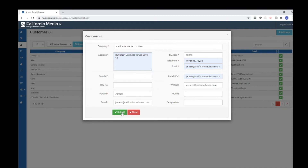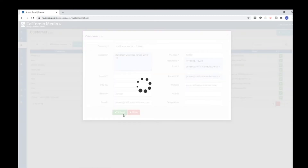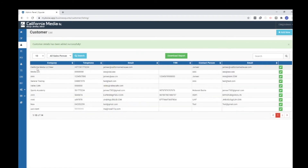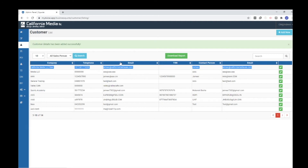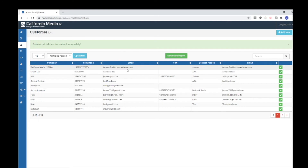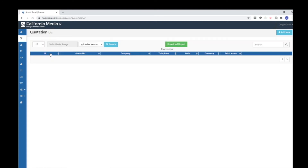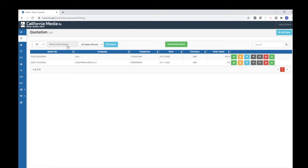Click the submit button and the customer will be created. Once the customer is created, it can be reused unlimited times. Whenever you create a quotation, you don't need to fill in the details again — they're stored in your database. Whenever you search for a specific customer, the details will auto-fill while you create the quotation. Now let me begin by creating a quotation.